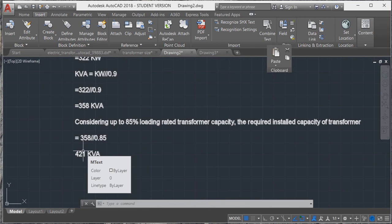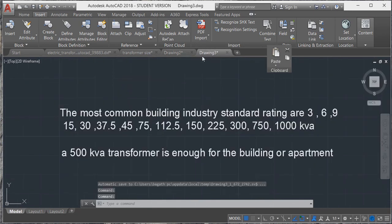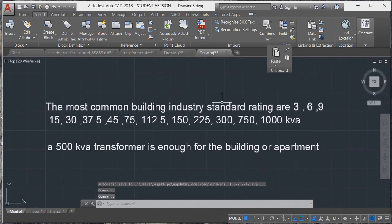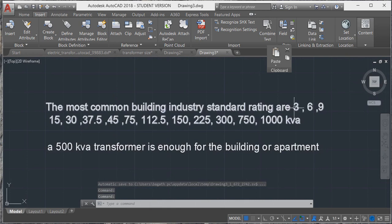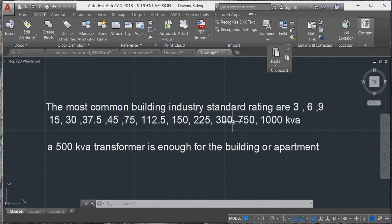The most common building industry standard ratings are 3, 6, 9, 15, 30, 37.5, 45, 75, 112.5, 150, 225, 300, 500, 750, and 1000 kVA.